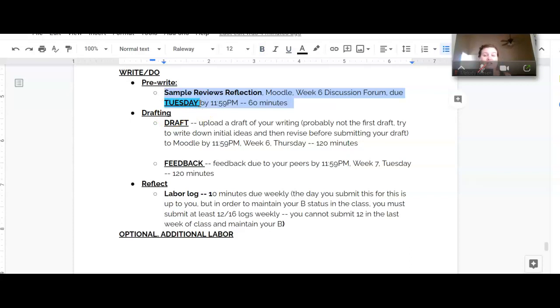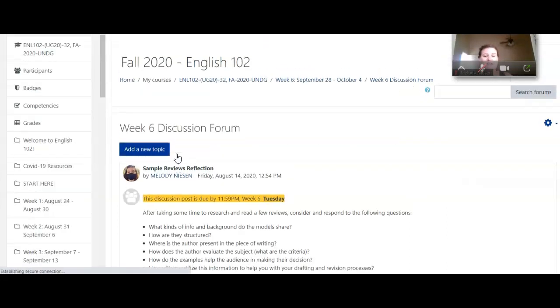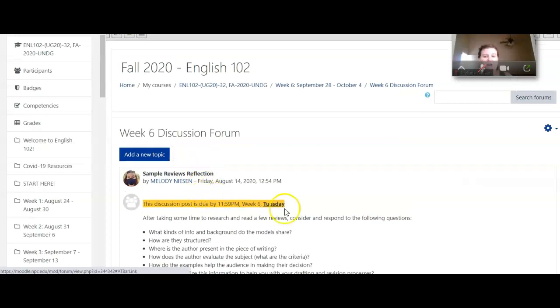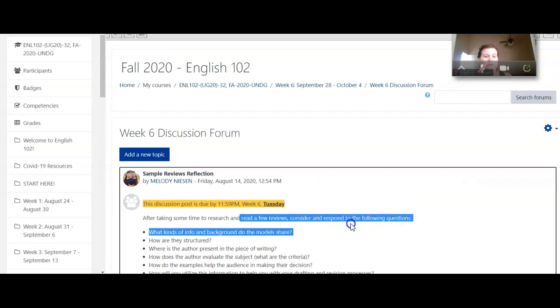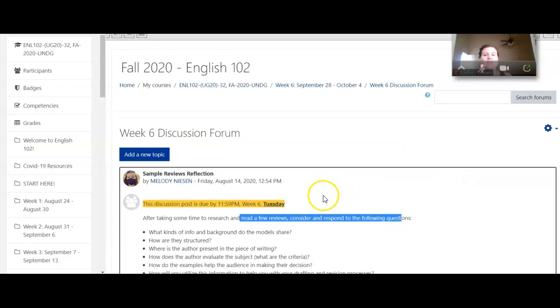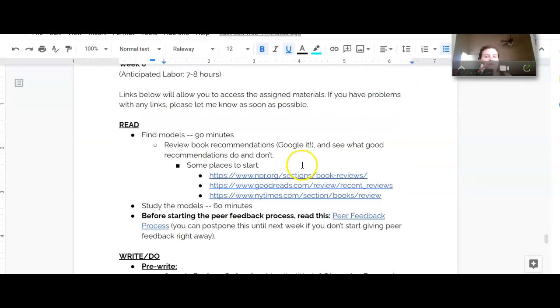So this week is super important. Your discussion is due on Tuesday rather than Thursday because I wanted to give you a little bit more time to work on your draft. So we've got our week six discussion here. You'll see after you take the time to read a few reviews, consider and respond to the following questions. So this will build off of the analysis that you're doing when you're studying the models.